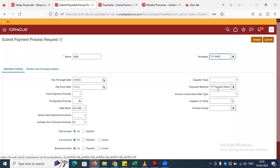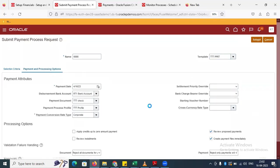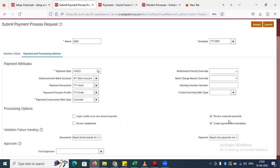I want to understand these things in payment processing options. When you are selecting the payment template you are getting all these attributes — payment attributes. These will come from your payment process profile. When you are selecting the bank account, you are attaching your profile and payment document.